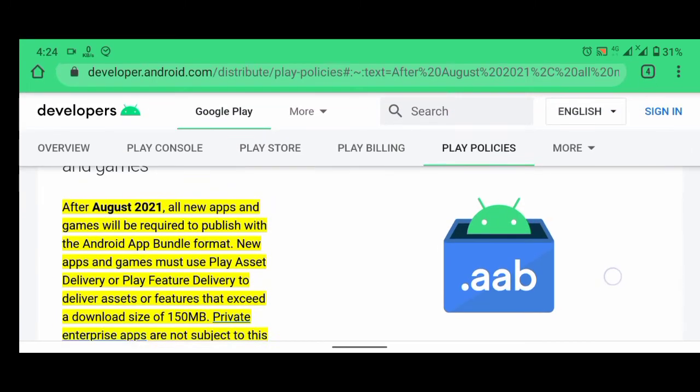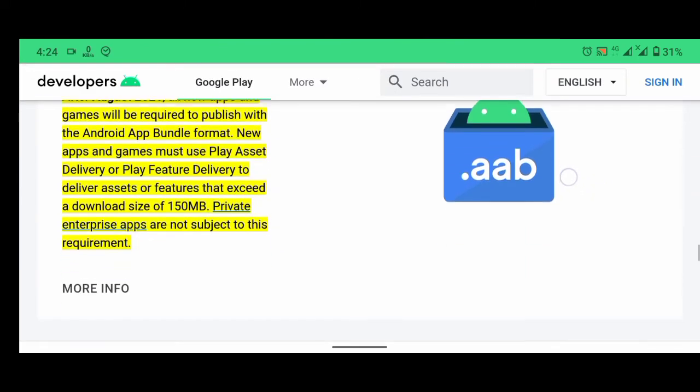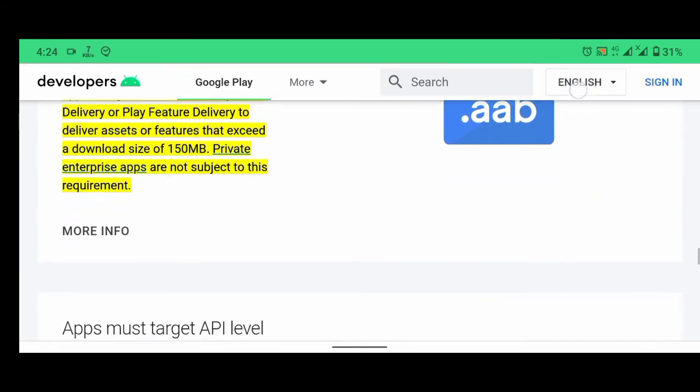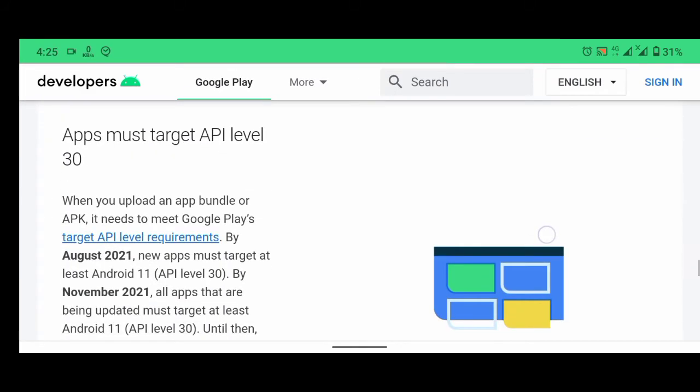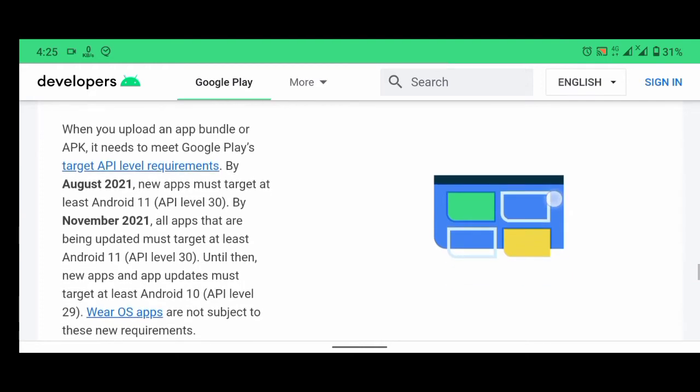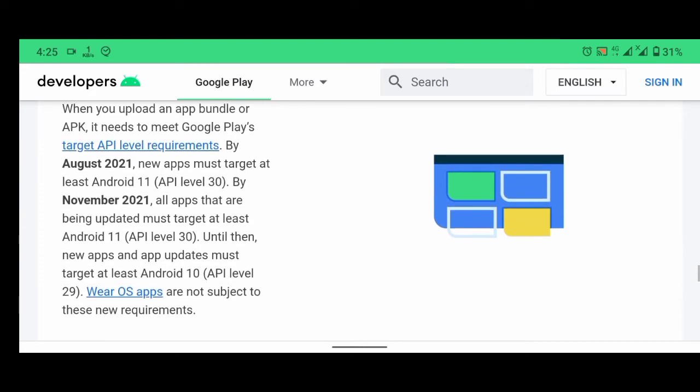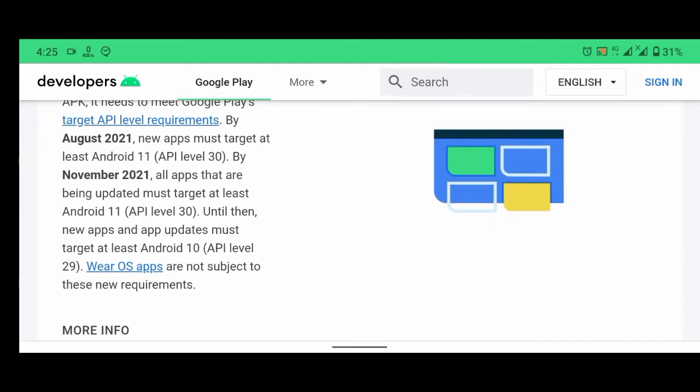But signature doesn't have anything to do with it, but apps must target API level 30. When you upload an app bundle or APK, it needs to meet Google Play's target API level requirement. By August 2021, new apps must target at least API level 30. By November 2021, all apps that are being updated must target at least API 11. Until then, new apps and updates must target at least Android 10.